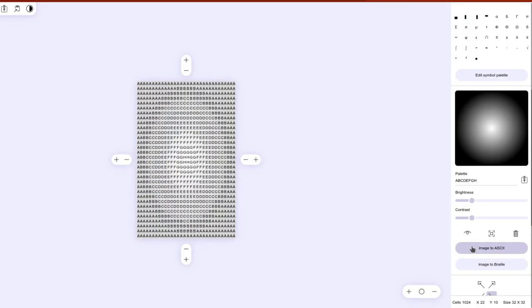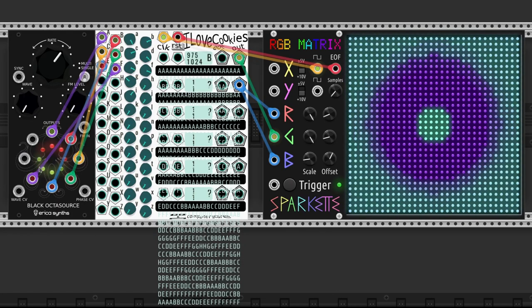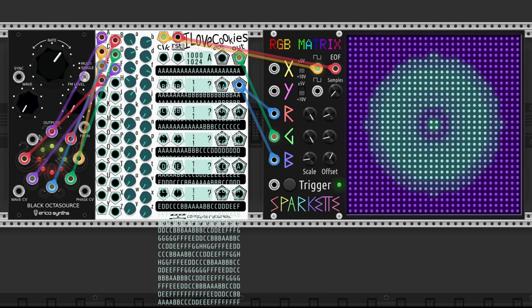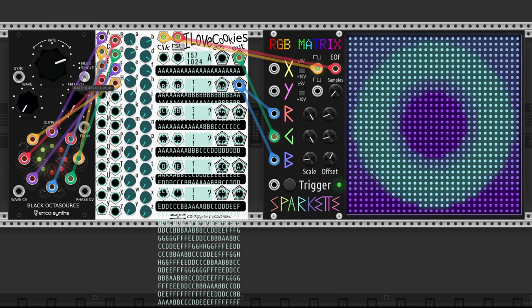We convert a radial gradient with a palette of uppercases. And we use Octasource by Erika Synths to make some movement by phased LFOs.